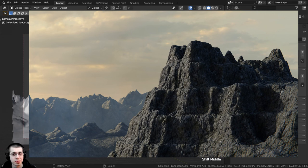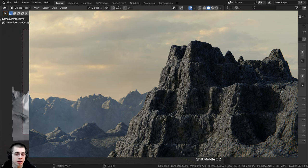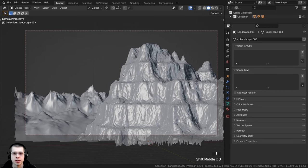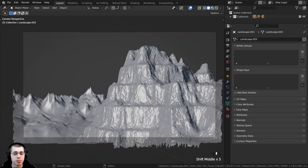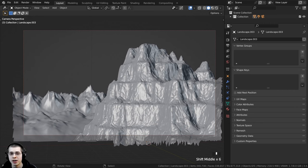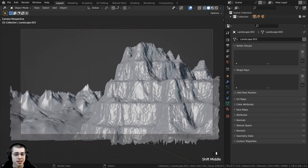Welcome to part 3 and the final part of this tutorial series where we're creating these Rocky Mountains in Blender. In this part we're going to be doing all the materials, then the rendering and compositing. If you haven't seen part 1 and part 2, check that out with the tutorial playlist link in the description. Links are also in the description to purchase the project files on my Gumroad store and Patreon page. Let's start by creating the material for the rock.